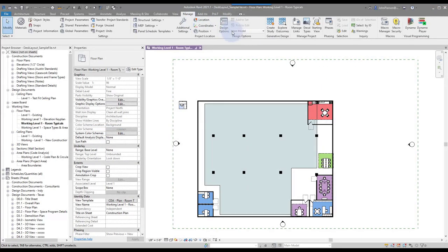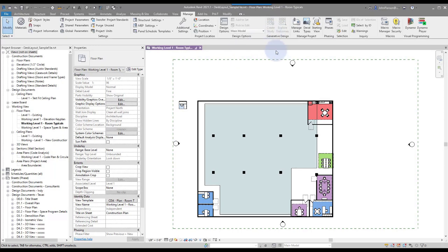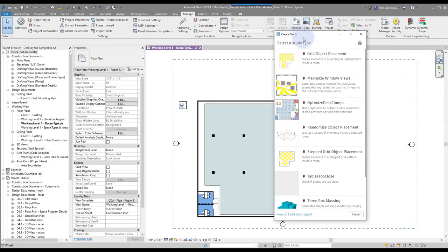We'll go to the Manage tab, generative design panel, create study. So what this will do is it will load the window. You need to have an AEC collection subscription for this, of course, or else you'll see an error.